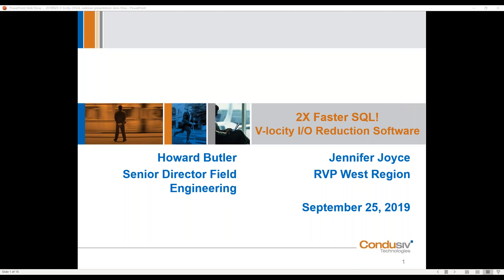Good morning and good afternoon. My name is Jennifer Joyce, and I am the Regional Vice President of Sales for the Western Territory here at Conducive Technologies. We are talking today about how you can achieve two times faster SQL experience. This webinar is broken into two parts. The first part is the thought leadership portion, where we dig under the hood into the technology stack and explain some of the I/O inefficiencies occurring, especially if you're running SQL Server, particularly if you have virtualized that workload.